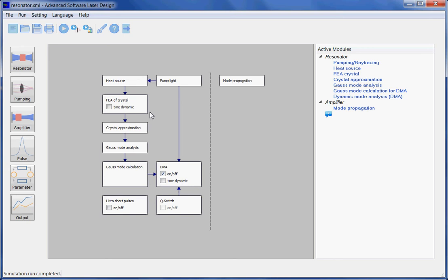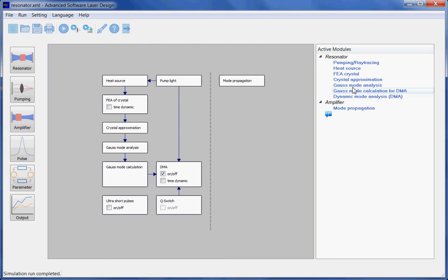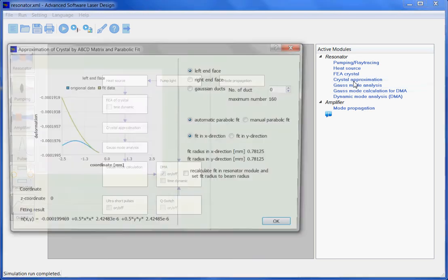These results are used by a crystal approximation module, which is performing a parabolic fit of these data in order to be able to calculate the stability and the laser beam radius by the module Gauss mode analysis. Let us look in more detail to this module crystal approximation.